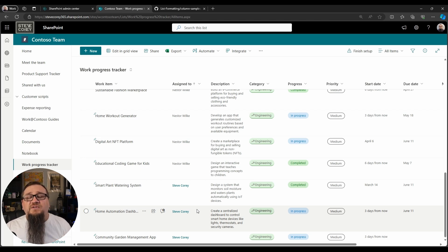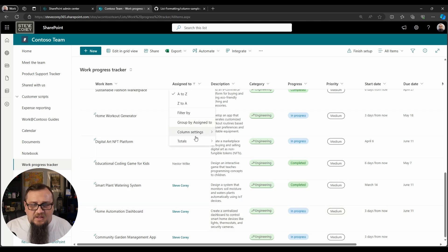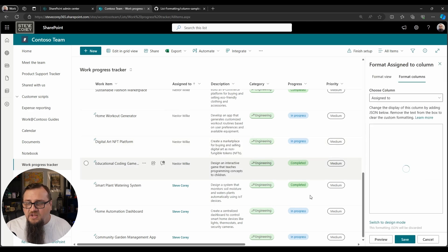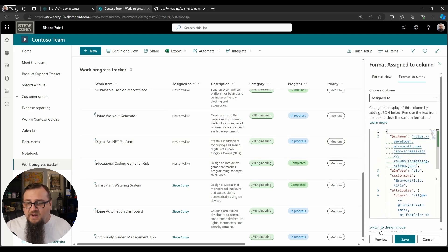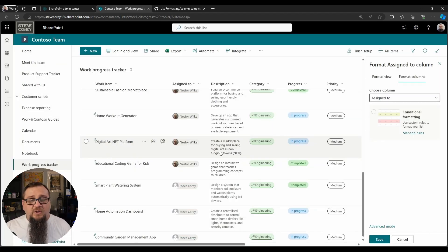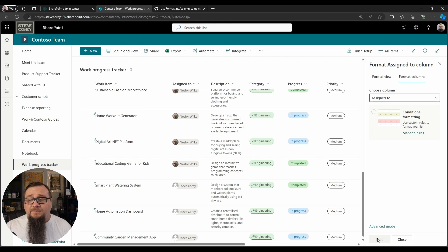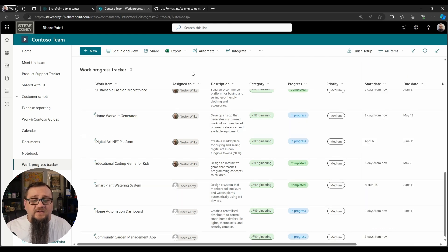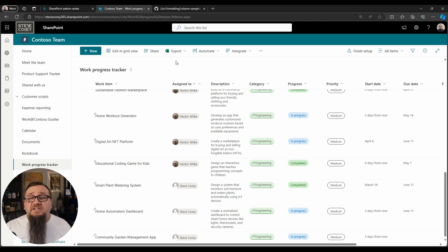I'm just going to go into column settings and format, and we're going to switch to design mode which will blow all of this away and get us right back to a stock experience here for this people field.